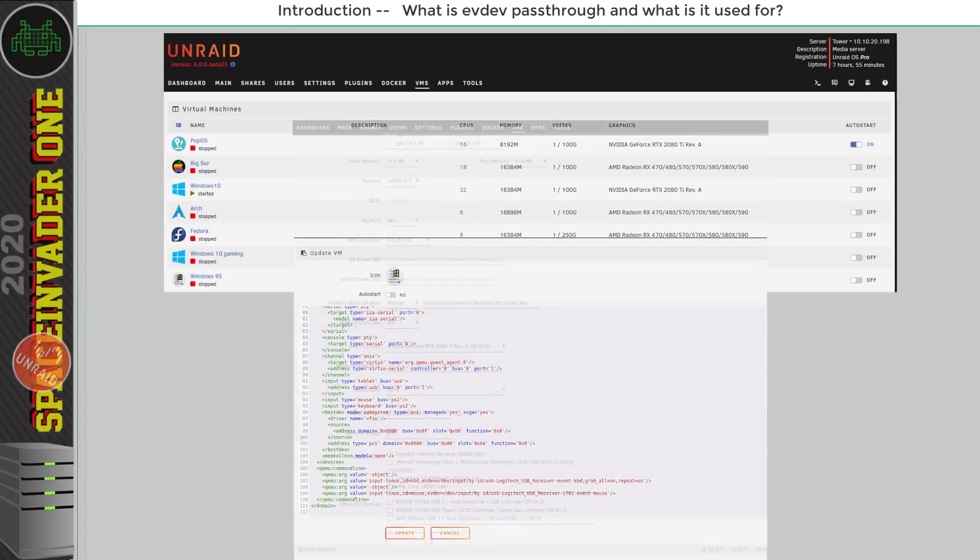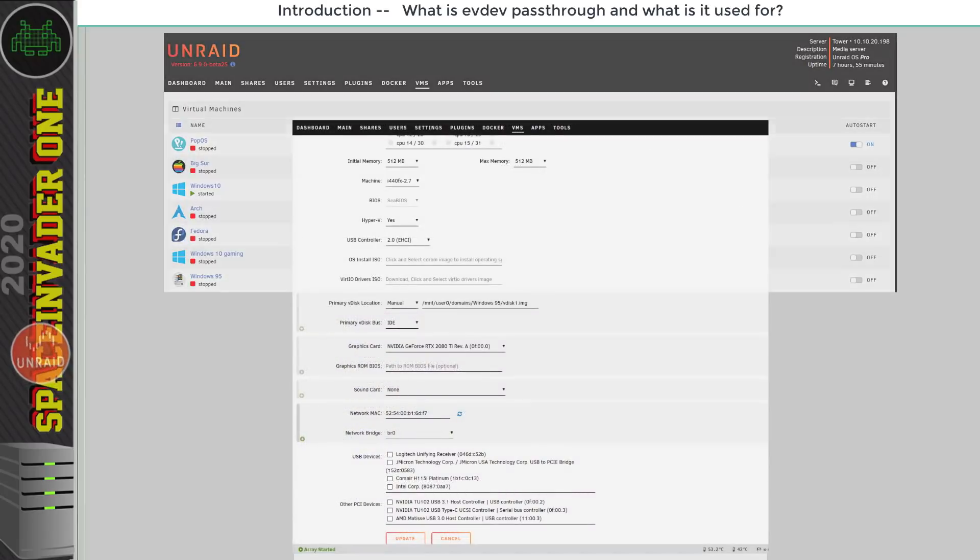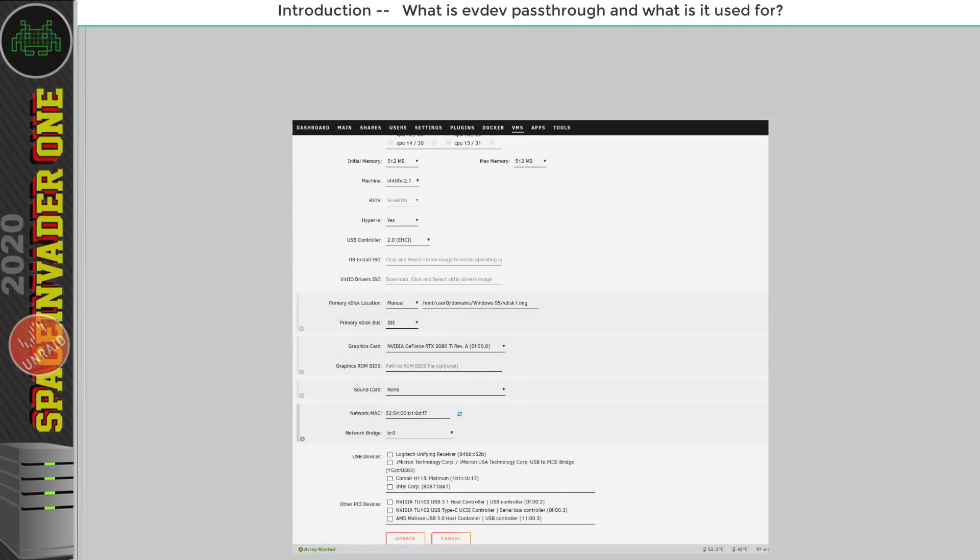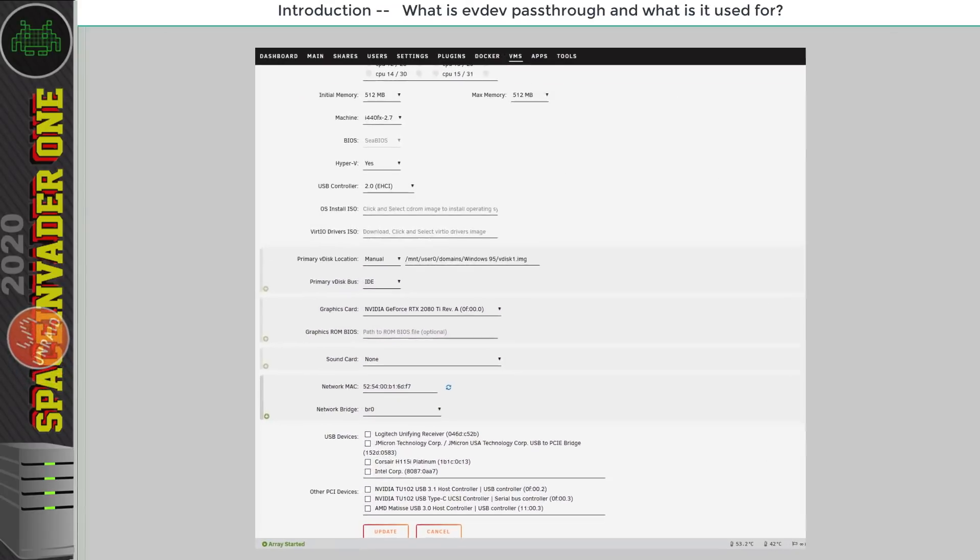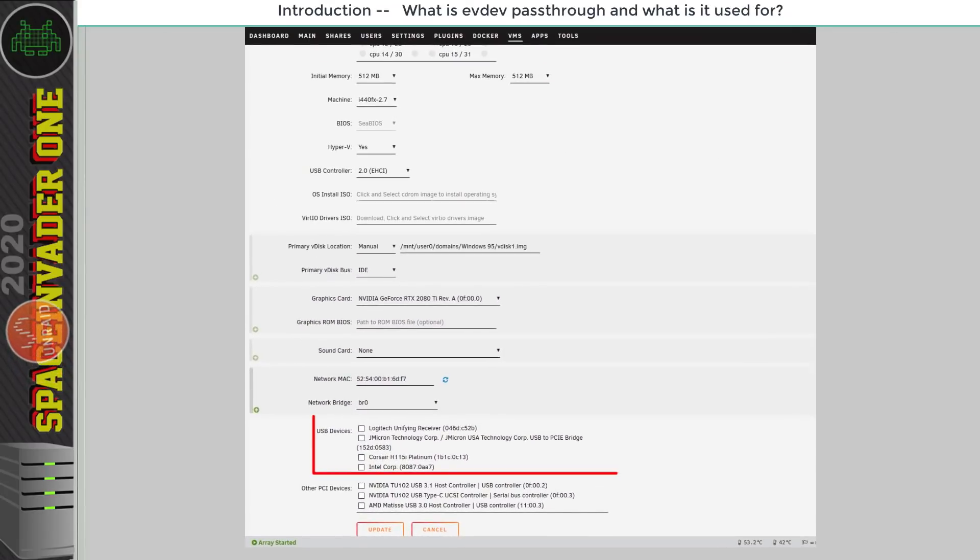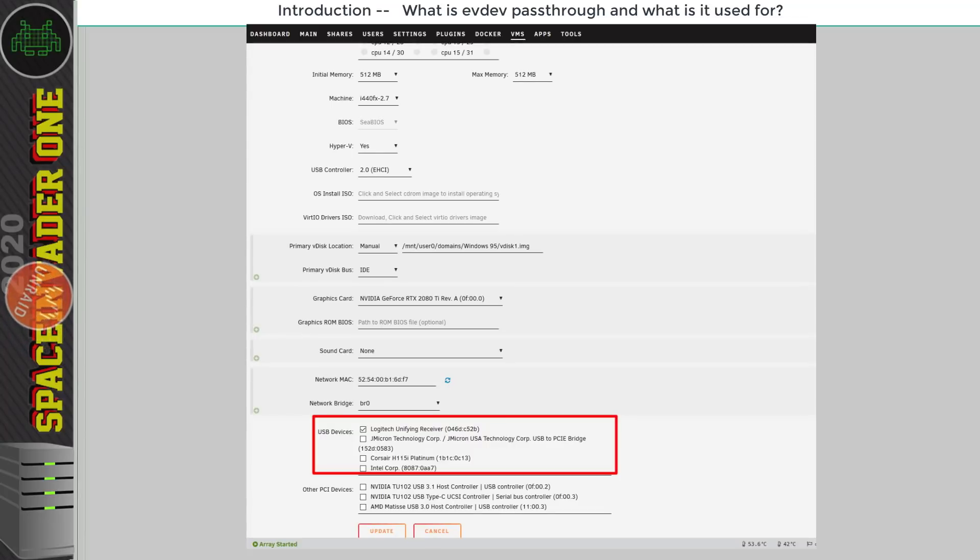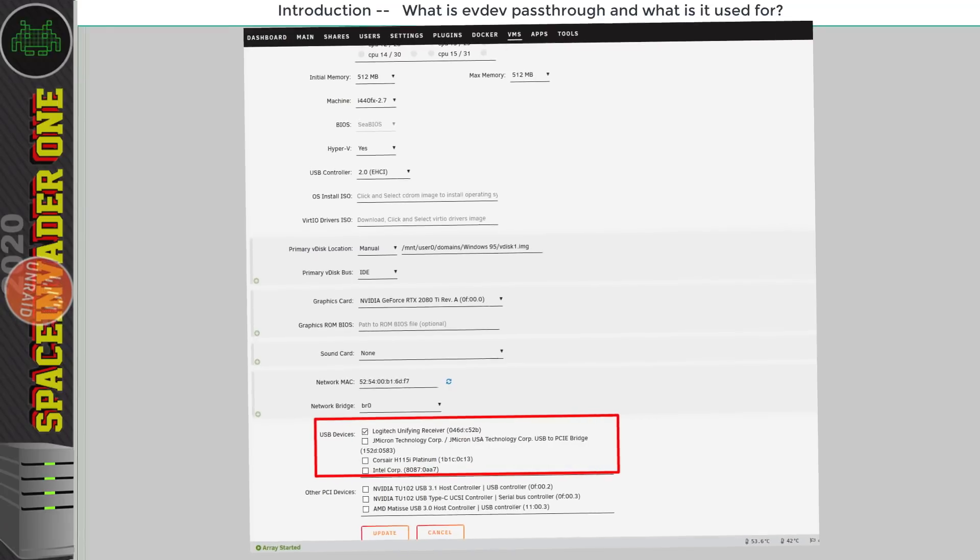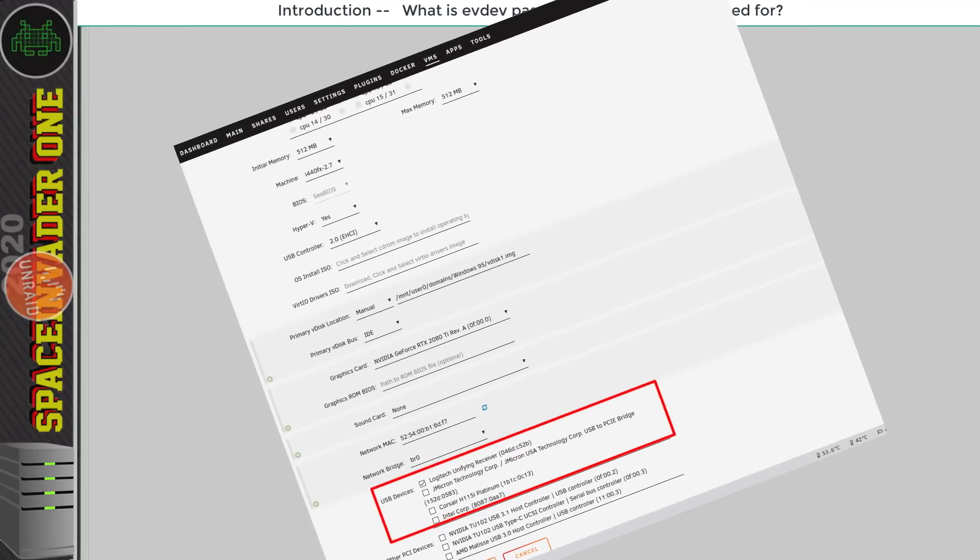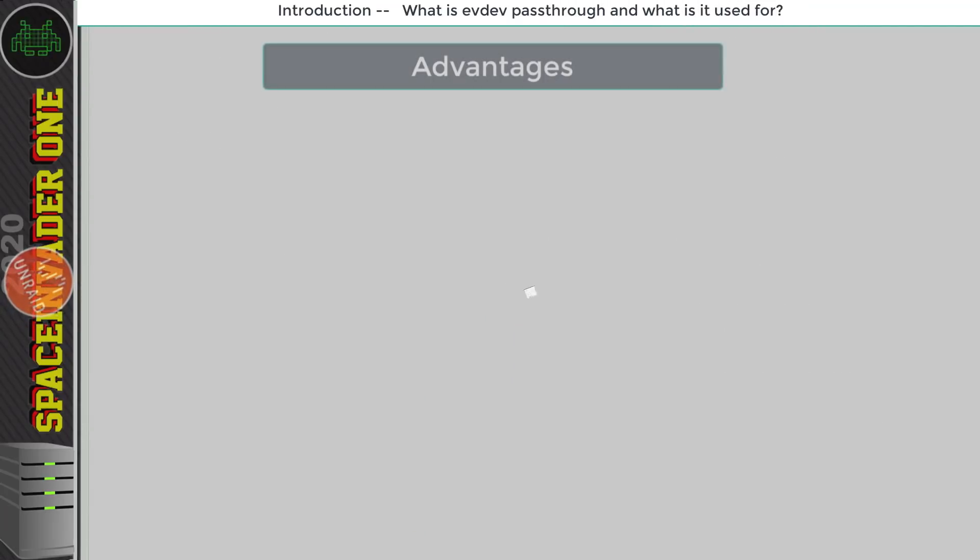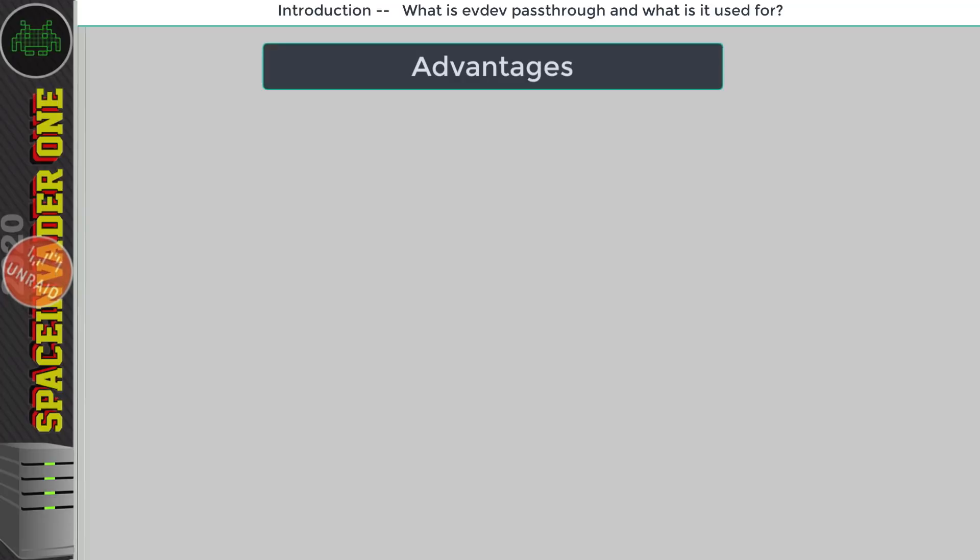Now I know what you're thinking, you're thinking hey Space Invader we can easily do that just passing through a USB keyboard and mouse using the VM template. So you're thinking just what's the point of EvDev pass-through? But in some situations EvDev can have a few advantages passing through the input this way.